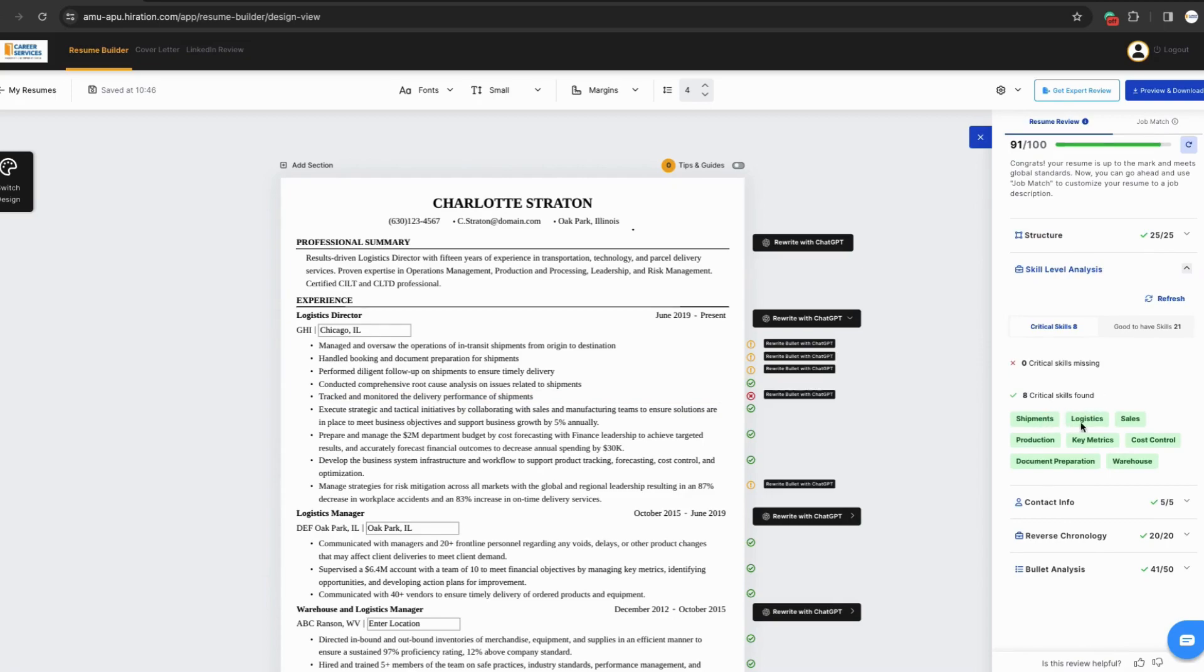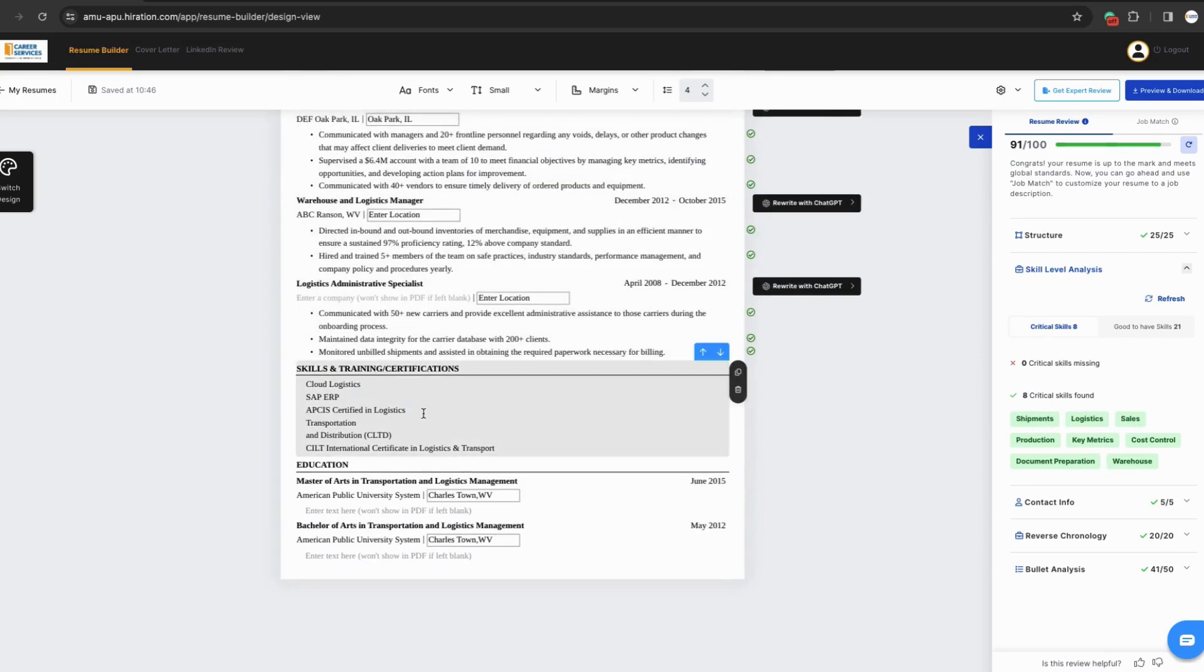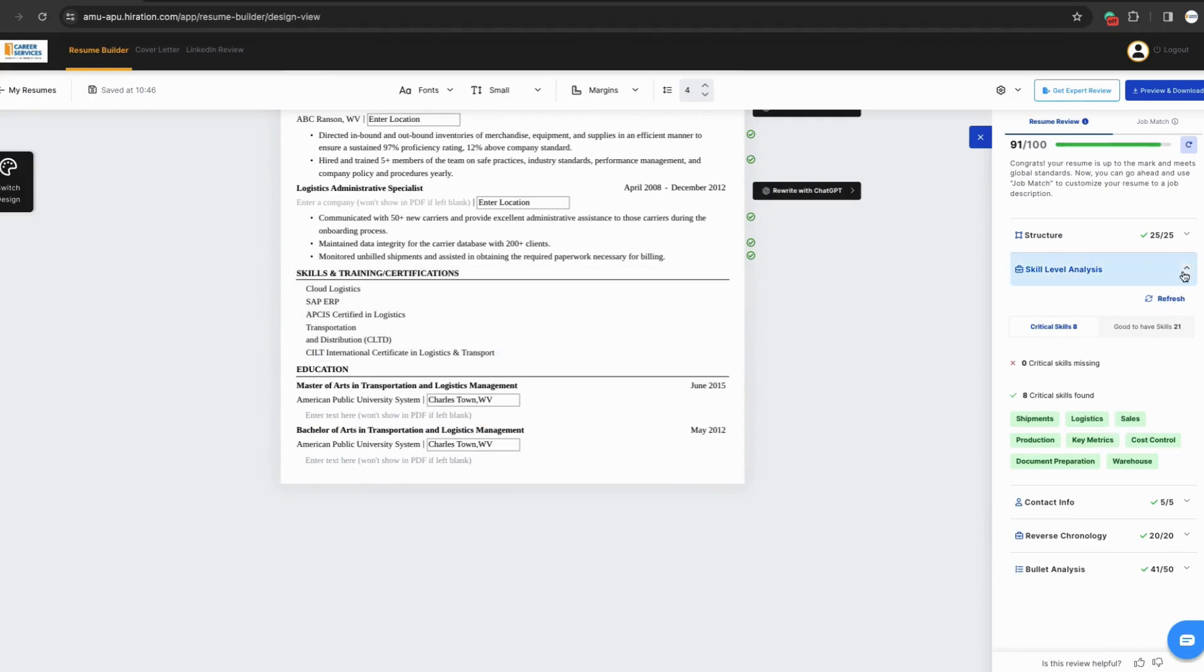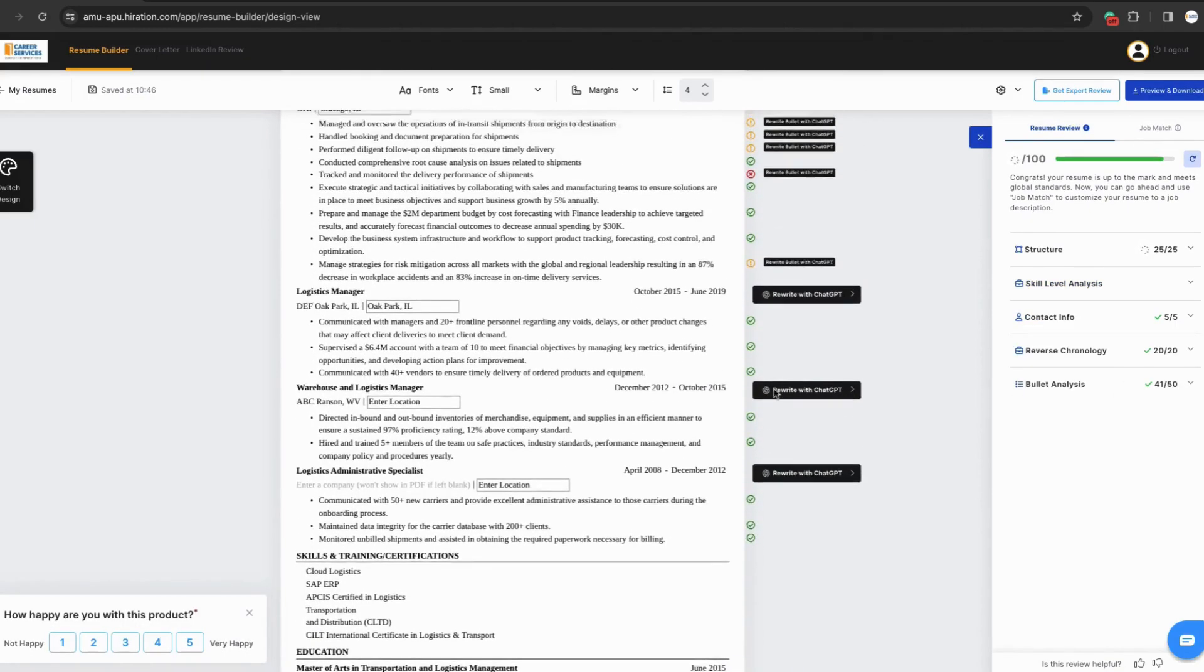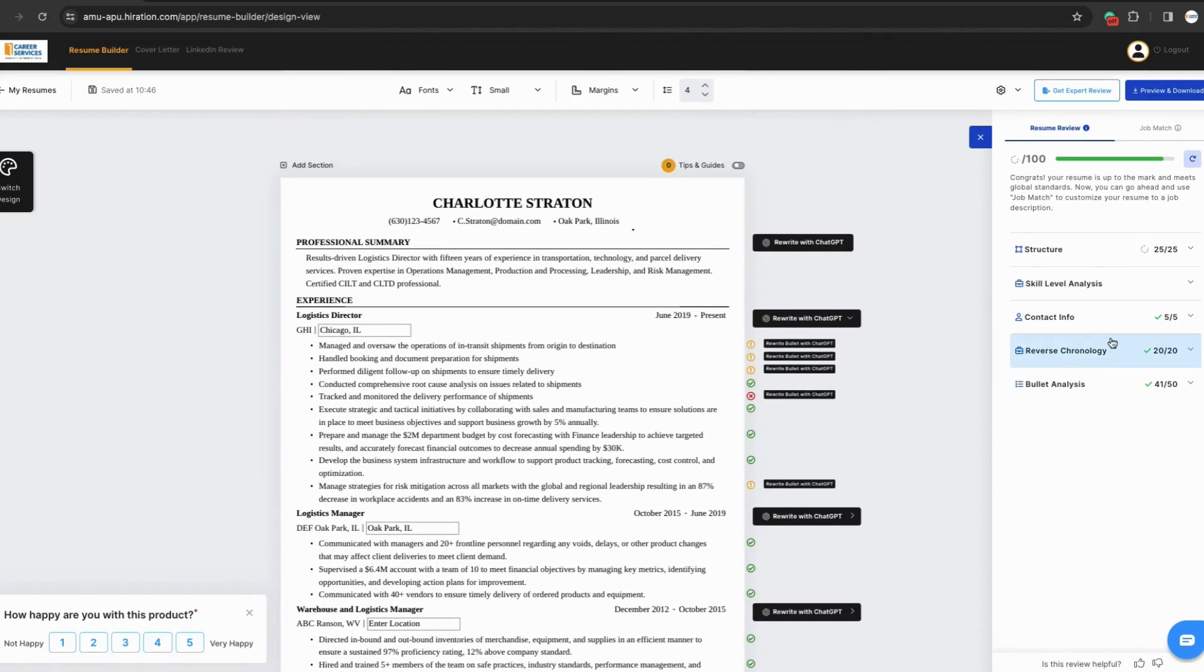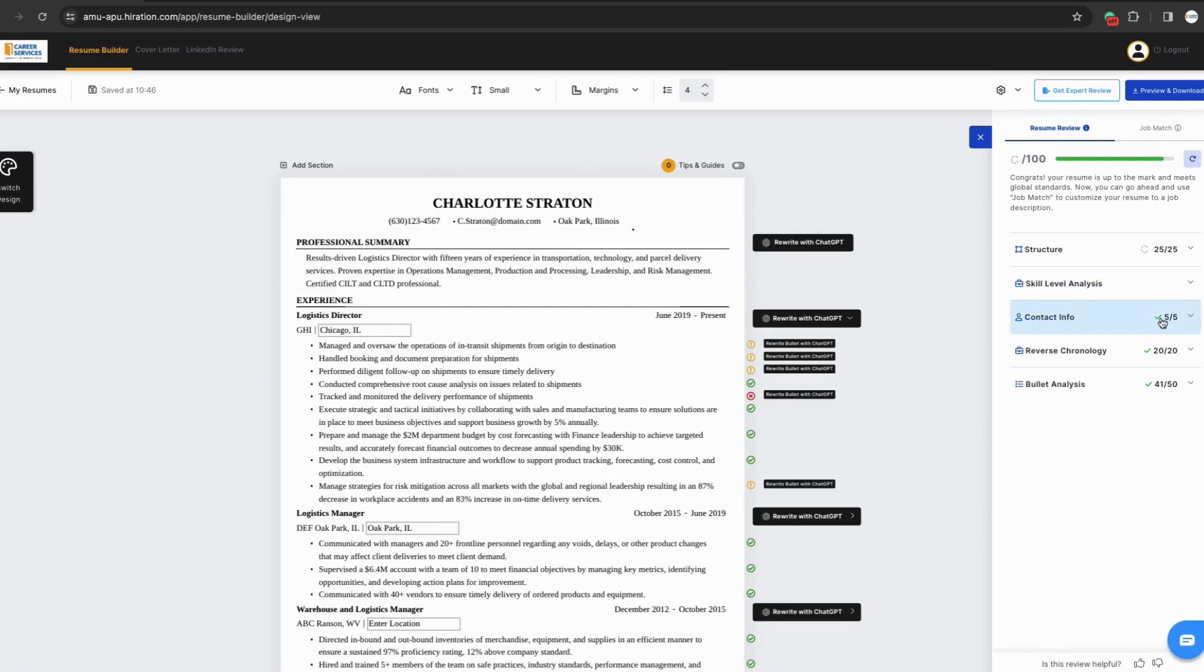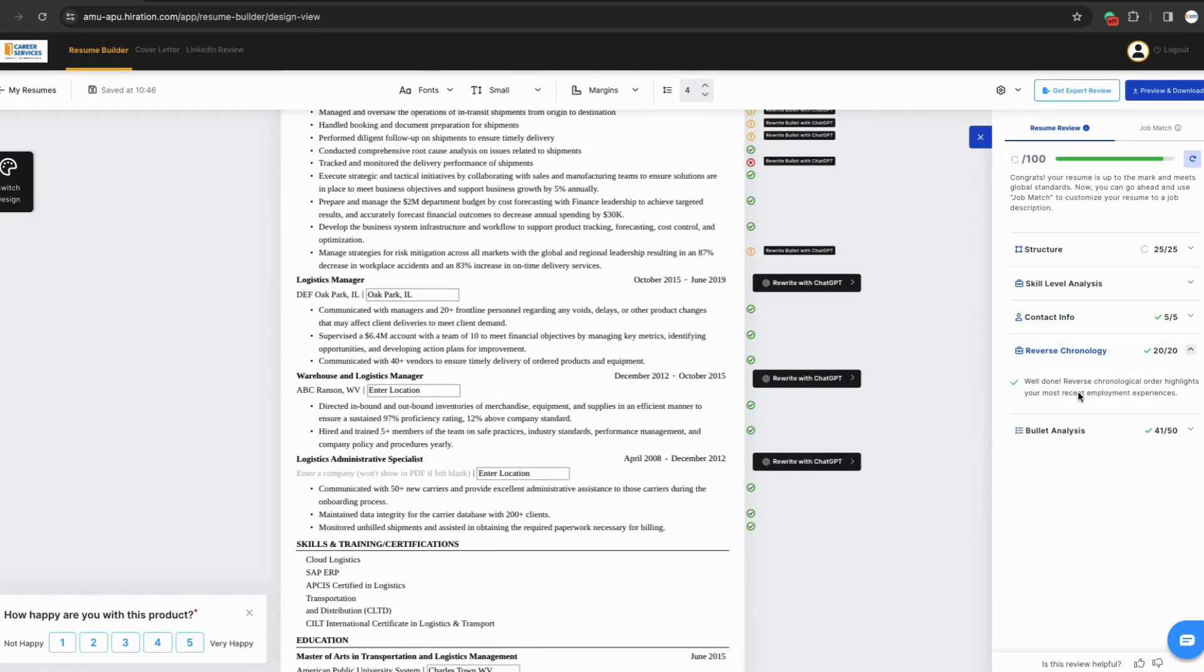You can click through each section on the side panel to review what the AI read about your resume and how it's reviewing it. This will also break down how you get the score that's at the top of the side panel for your resume. You can read through the contact info, skill level analysis, reverse chronology, and receive tips and tricks for how to fix it.